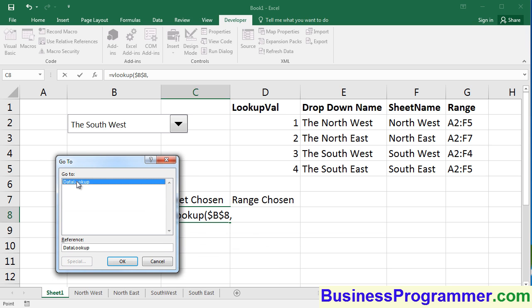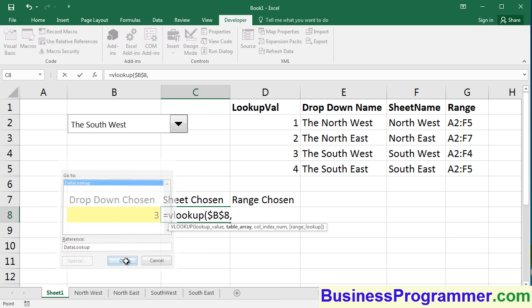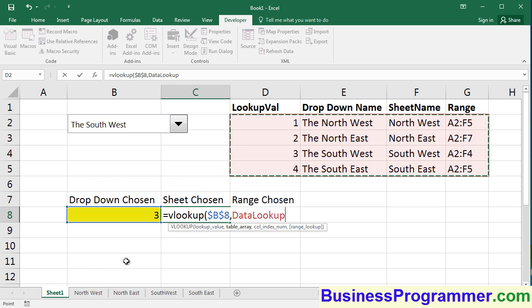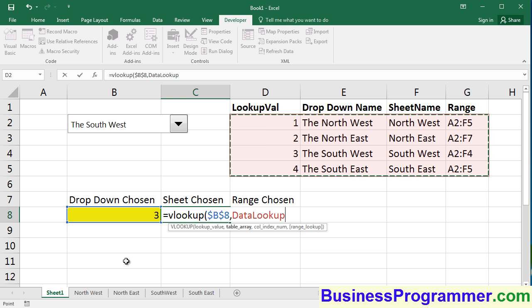I press the F5 key to get the range name DATALOOKUP that I've just created a moment ago. And for the sheet chosen, that's going to be column F, which is the sheet name. And what we're going to do here then is take an offset of 3, because column D lookup value is position 1. So it's not an offset of 3, it's a position of 3.